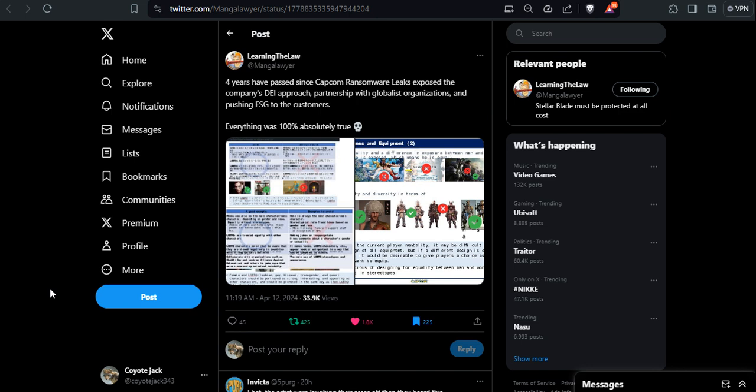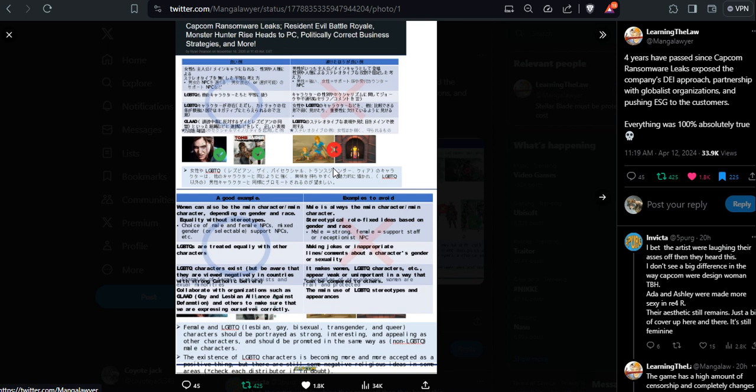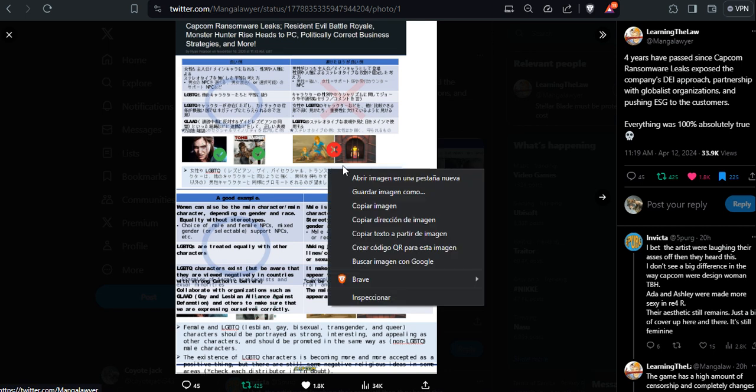We have this one: four years have passed since Capcom's ransomware leaks exposed the company's DEI approach, partnership with globalist organizations, and pushing ESG to the customers. Everything was 100% absolutely true. Yeah, it was true.